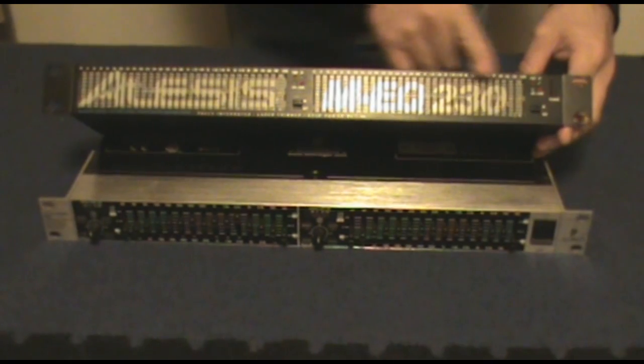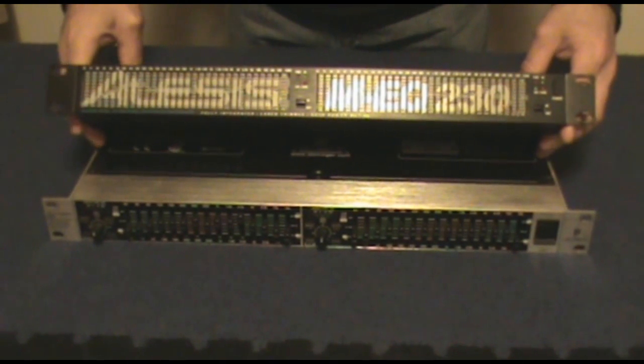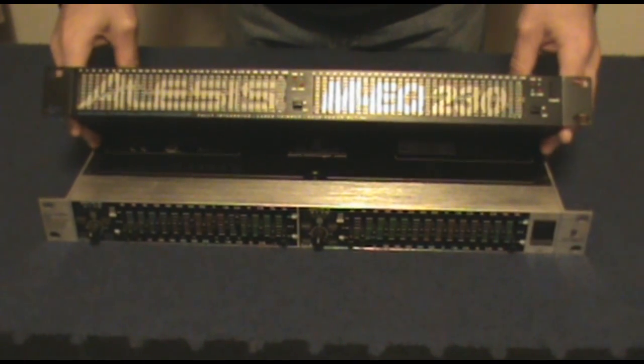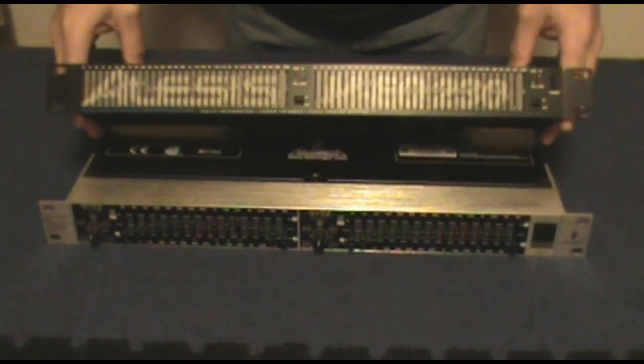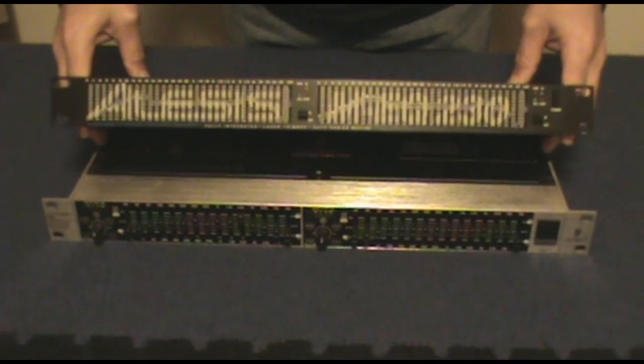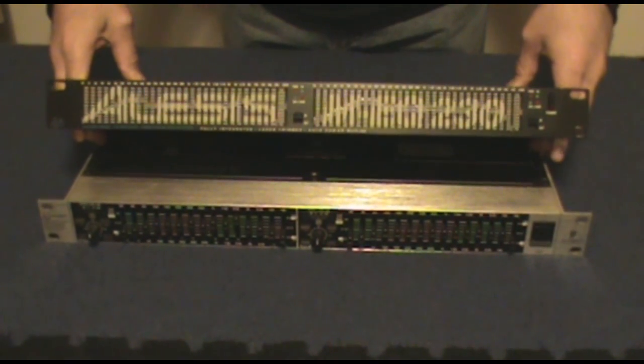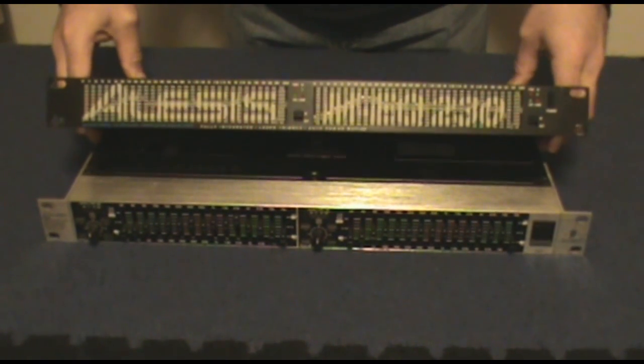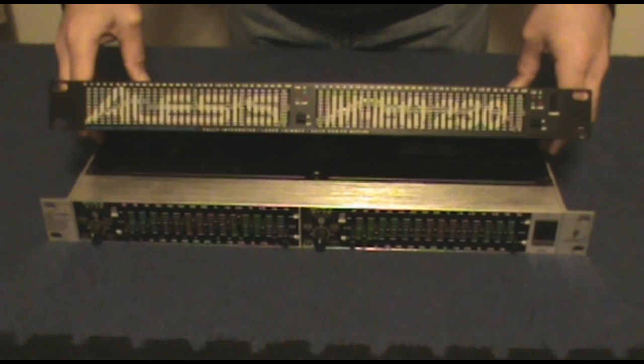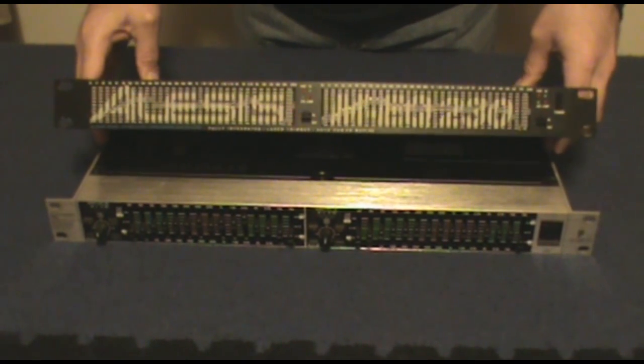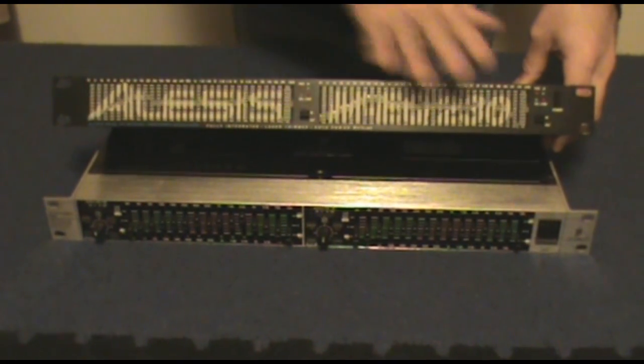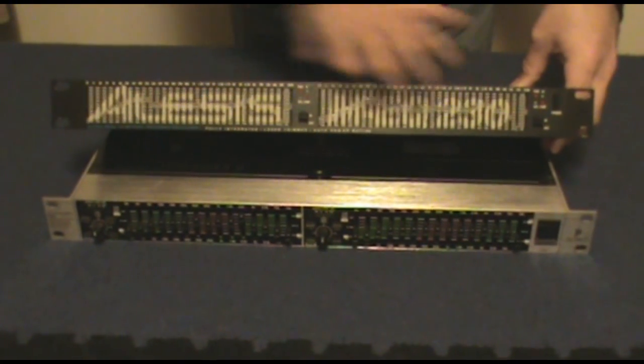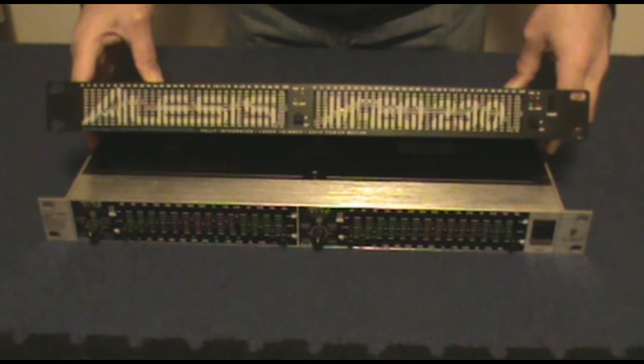This is a 31-band graphic equalizer released by Alesis that just is fabulous. It works great, and it's all in one rack space, which is really unusual to have two 31-band EQs in one space.